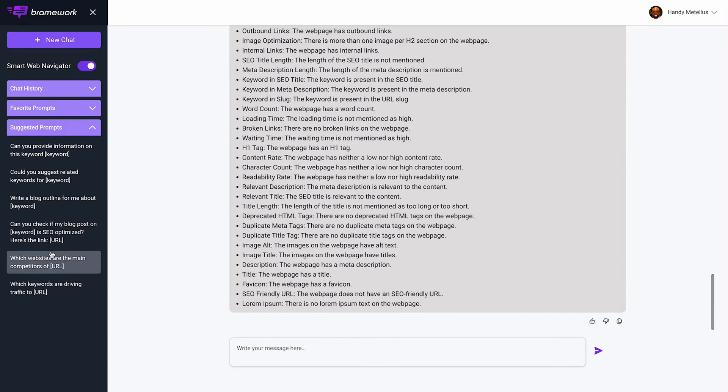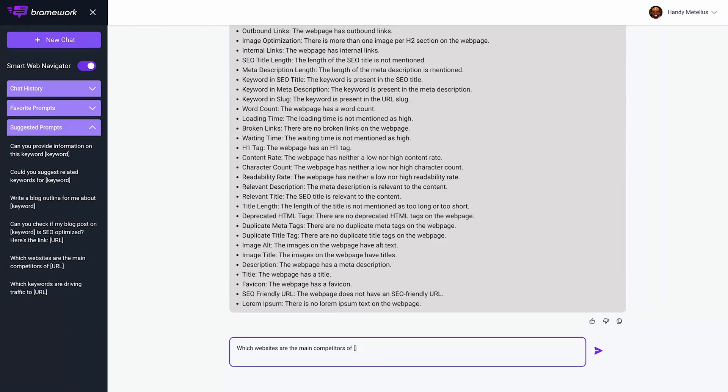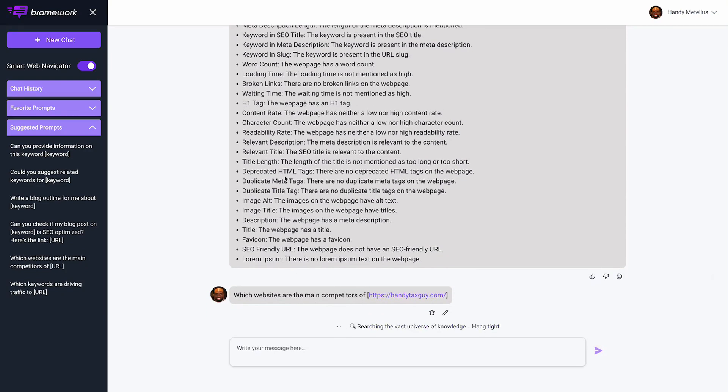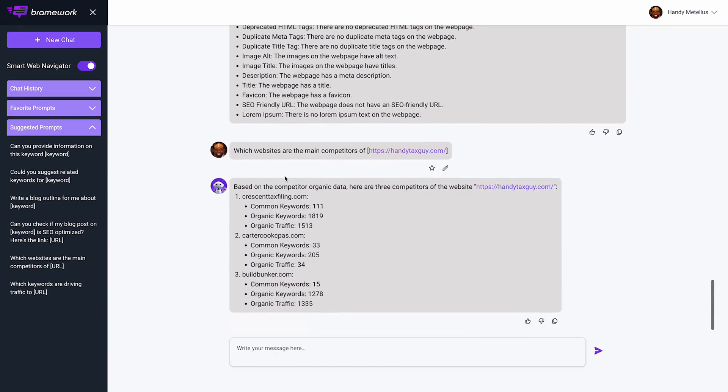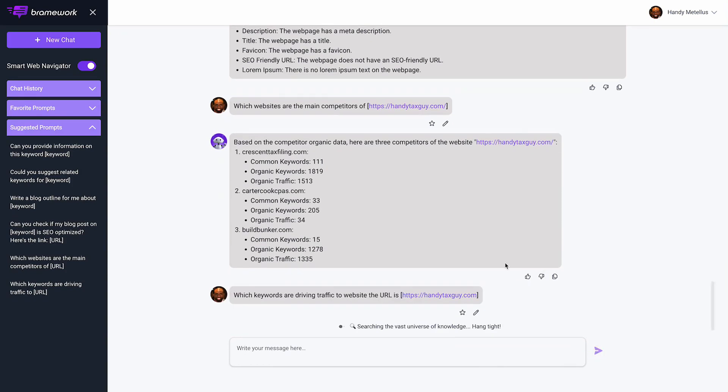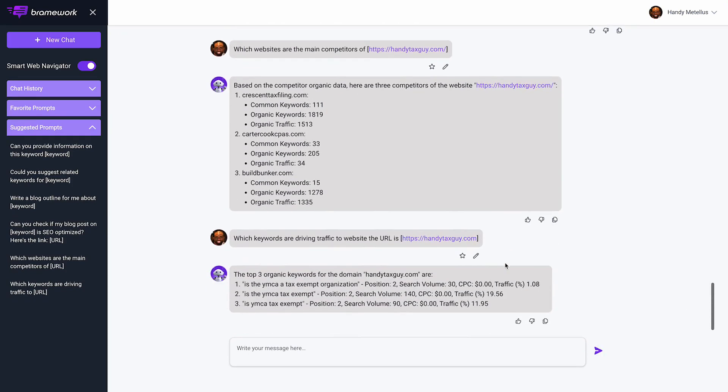Now I can say this URL is my top competitor. I can put in the URL I was using. These are my top competitors and keywords that we have in common. I can even ask what keywords are driving traffic to my website. It's telling me what keywords are driving traffic to my website.